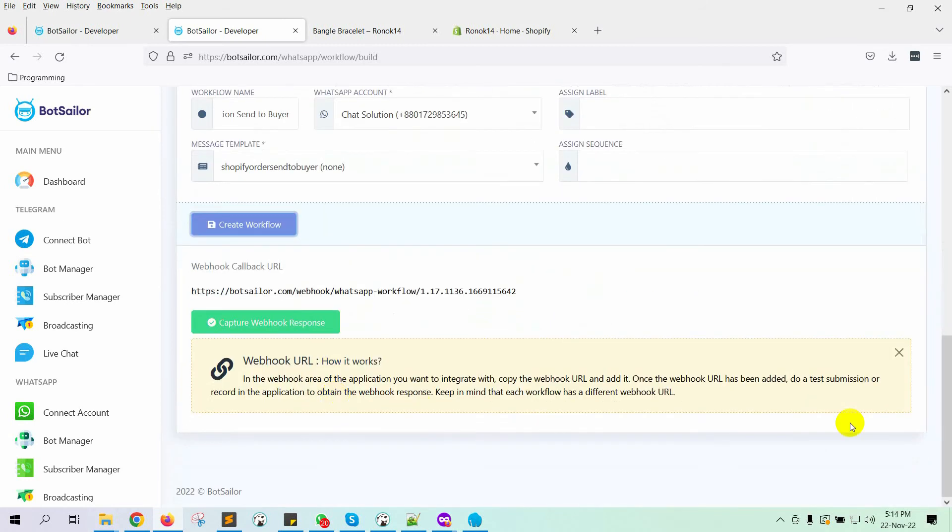As soon as we do that, we will get a Webhook callback URL. Copy the URL.